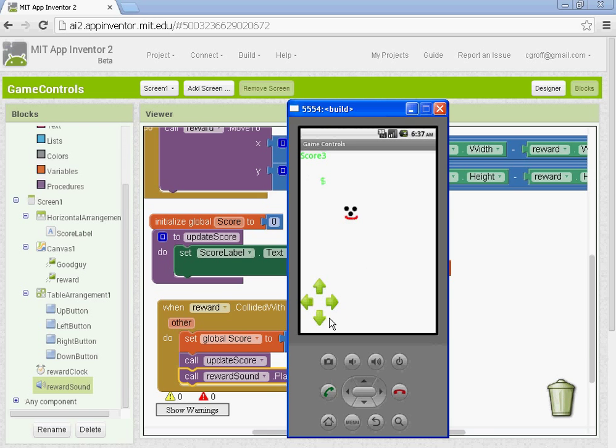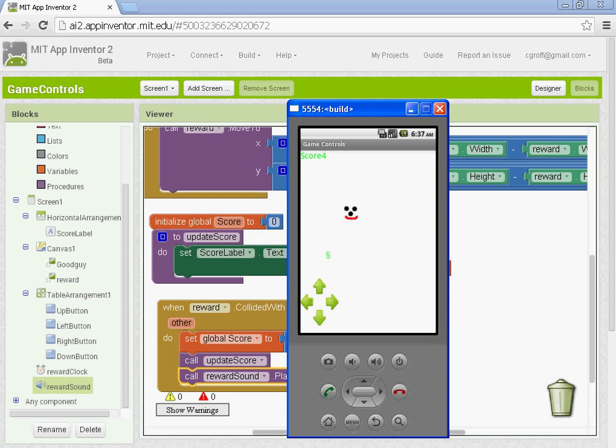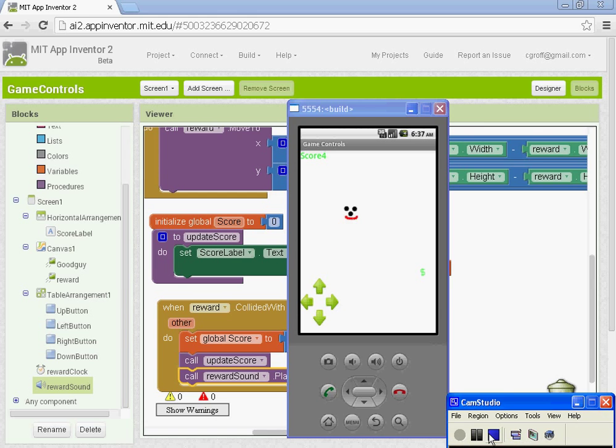So I'm at three. Alright. So in part four, what we're going to do, we'll introduce the bad guy, and we'll introduce a reset button to reset the score. Alright. So once you're done, go ahead and go to part four. Thank you.